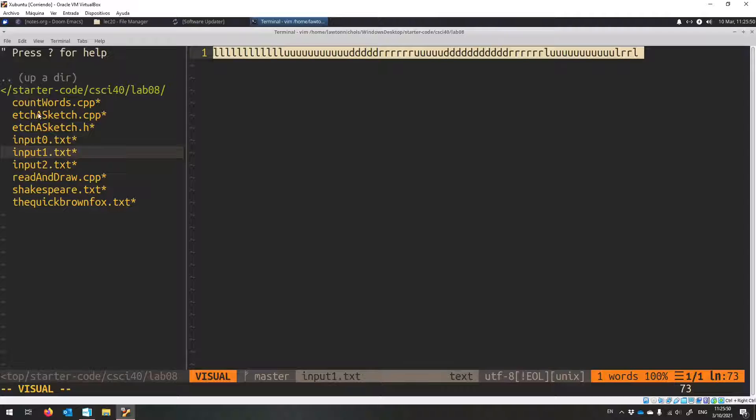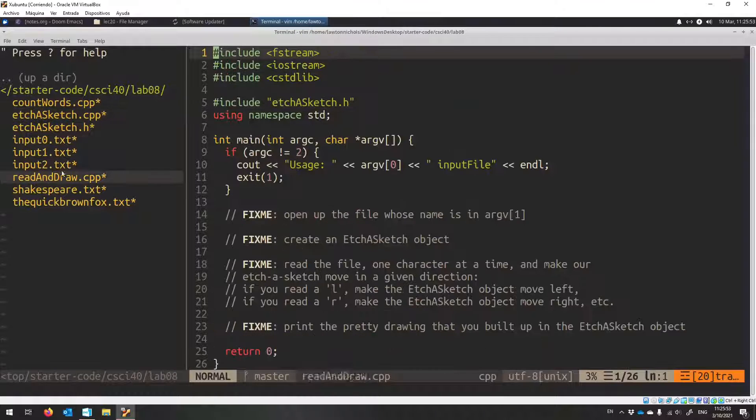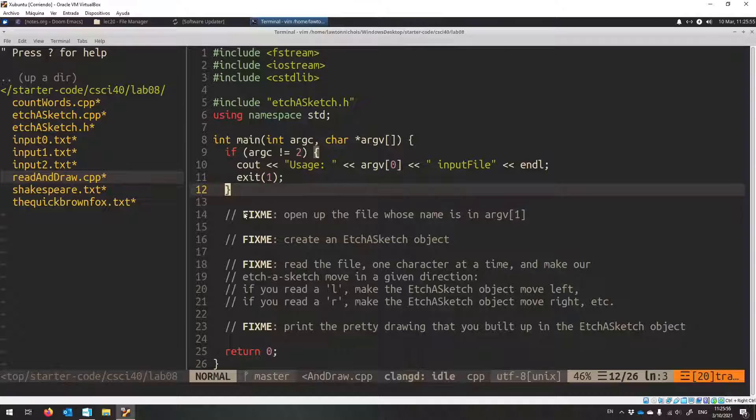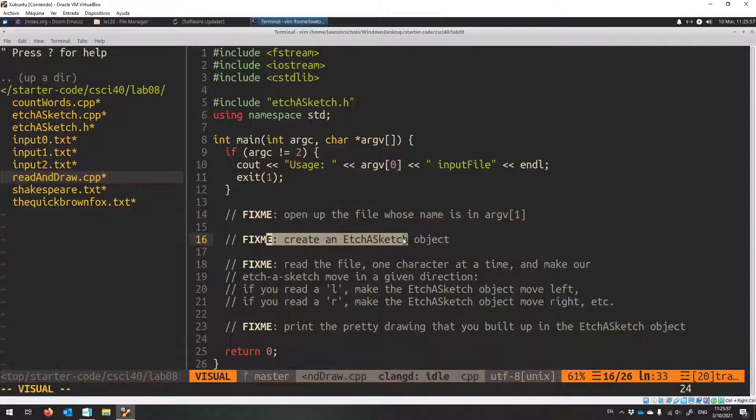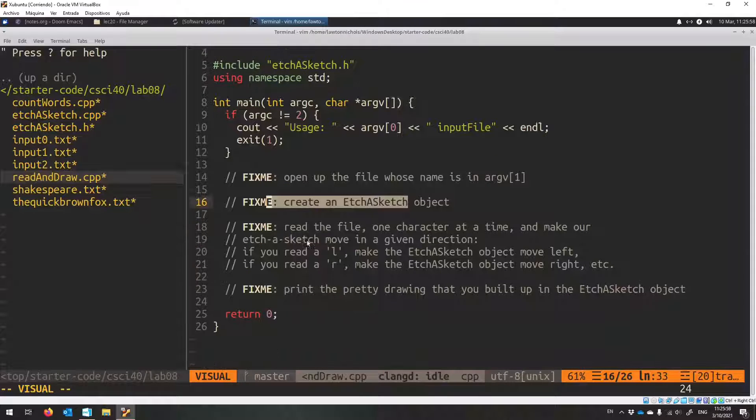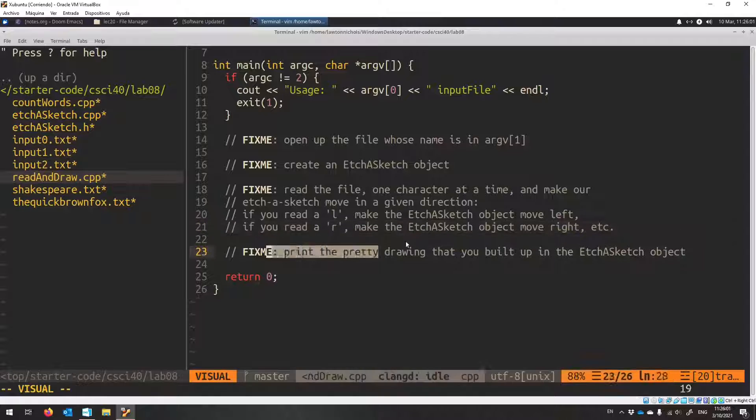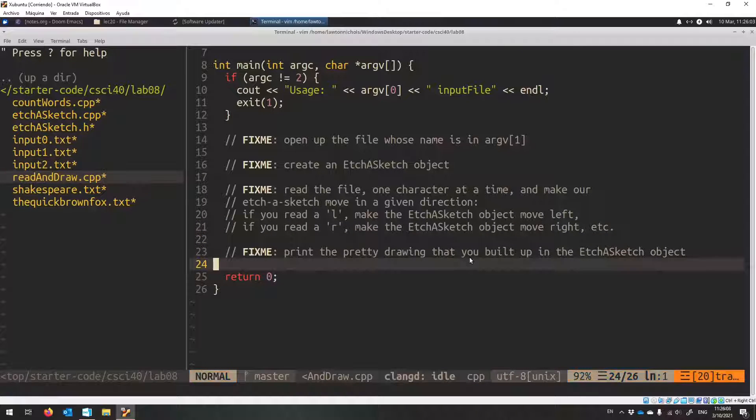So you just need to change this - sorry, it's read and draw - to do all these things. Open up the file, create the Etch-a-Sketch object, read it and move the Etch-a-Sketch, and then print your pretty drawing to cout.